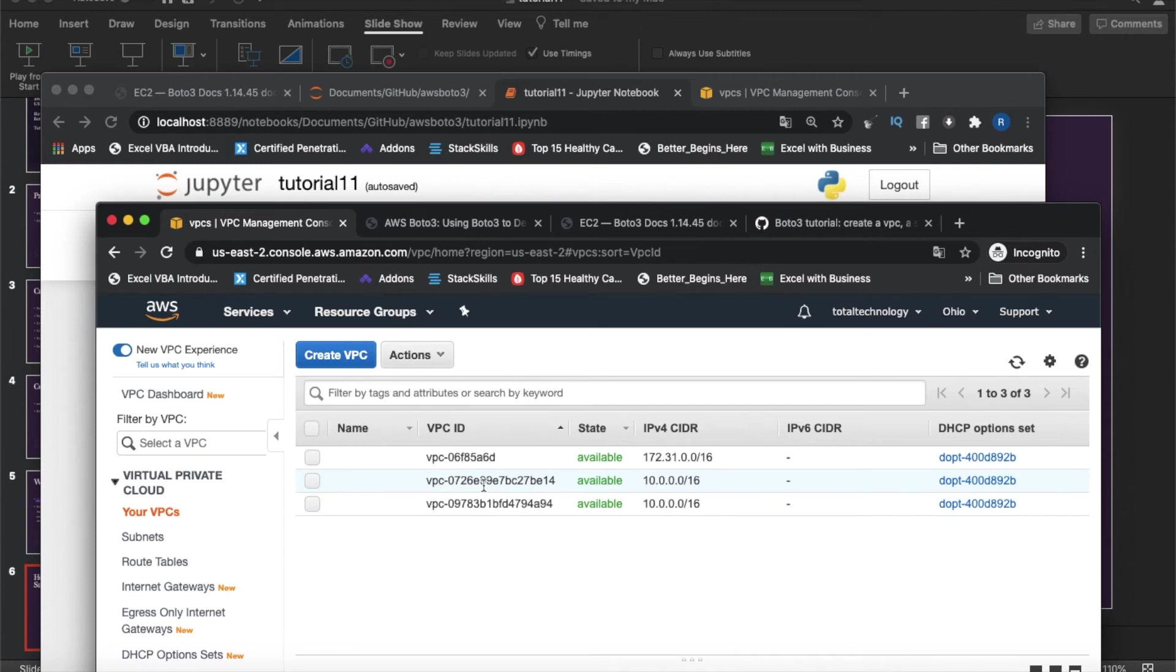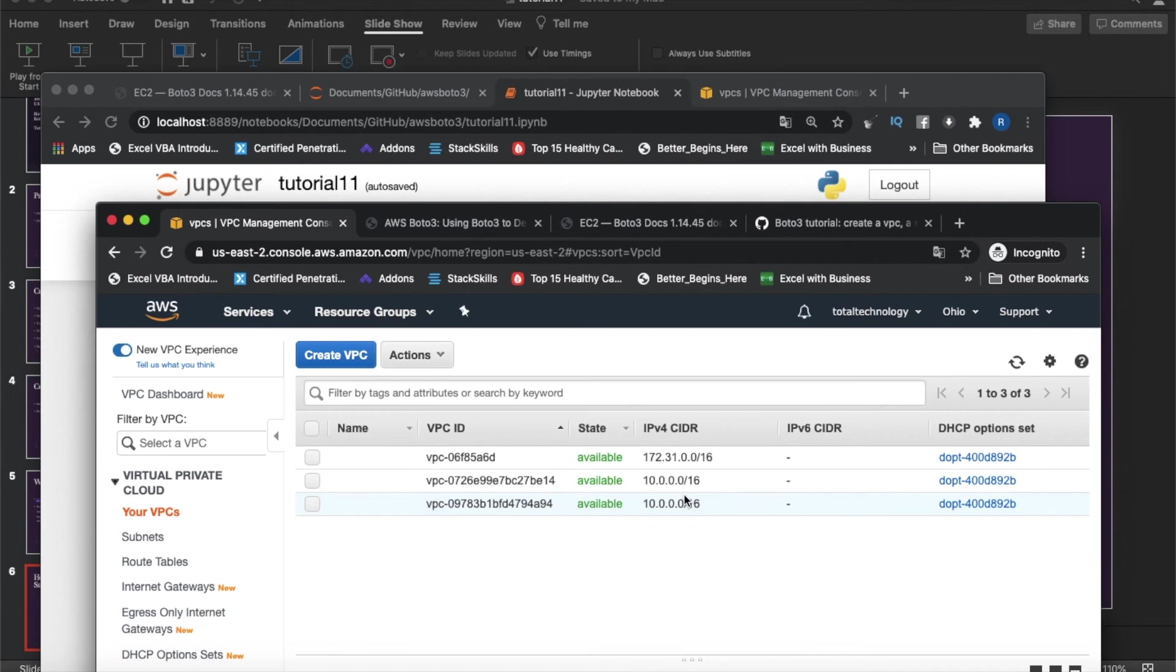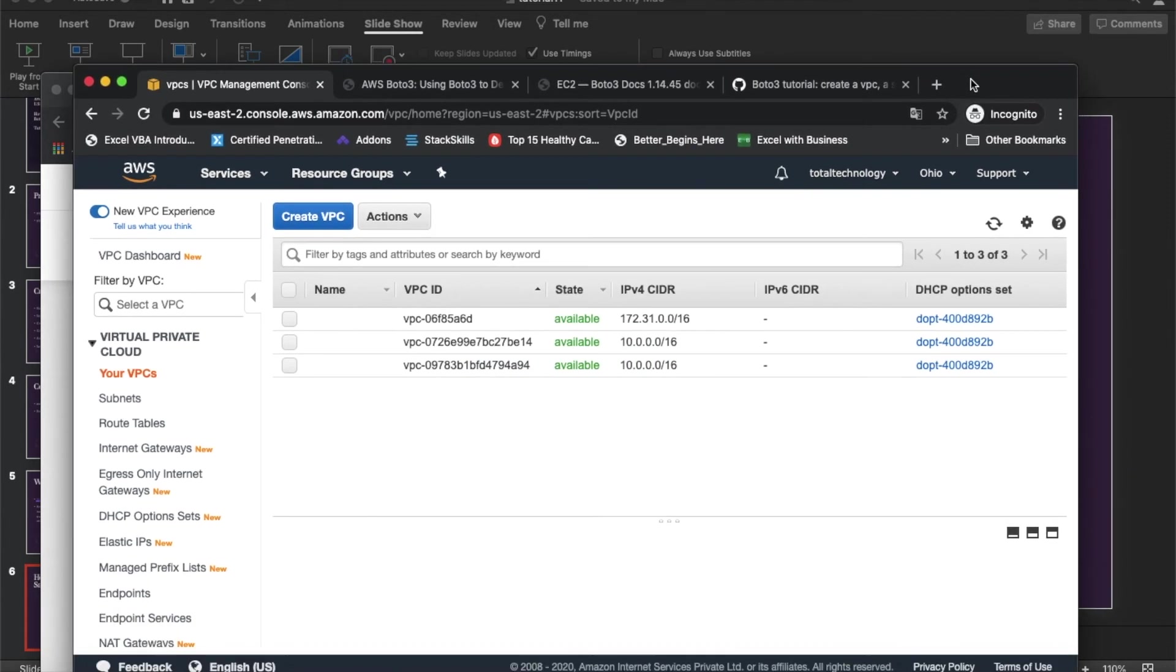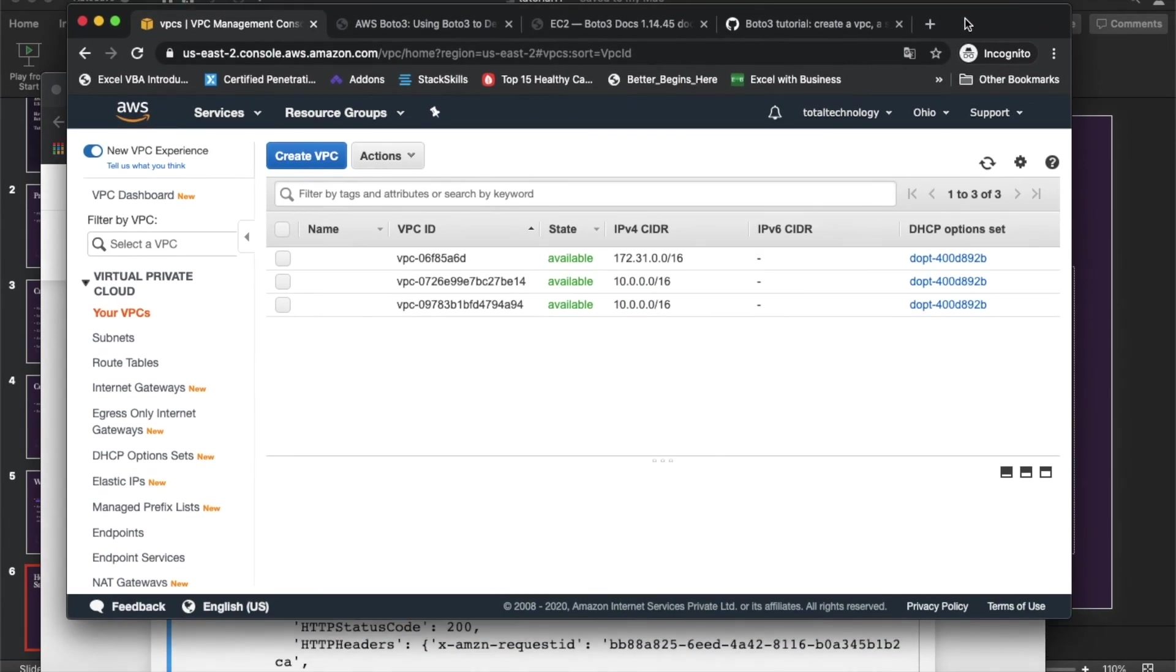We will refresh this thing now. Let's refresh. We'll see one more has been created. If you see here, this is also created. We'll just re-verify this thing with the ID. VPC ID is be14 at the end, be14 is at the end, so this is the one created. Why the same range of IP address? This is not an IP address range, this means how many IP addresses are going to be assigned.